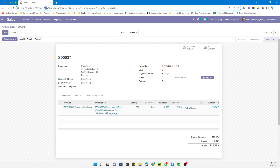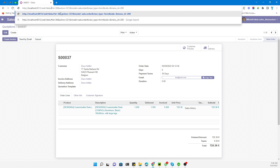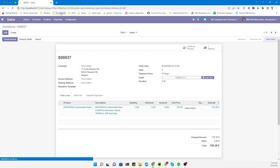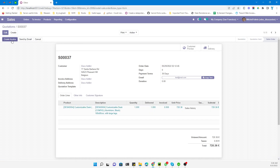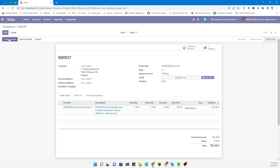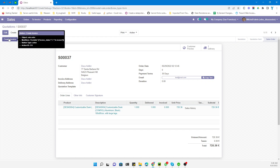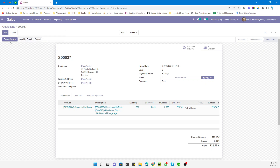To activate the debug mode, add a debug question mark: debug equals 1 after the web path. This way debug mode will get activated, and then we need to check the method behind the invoice creation button.